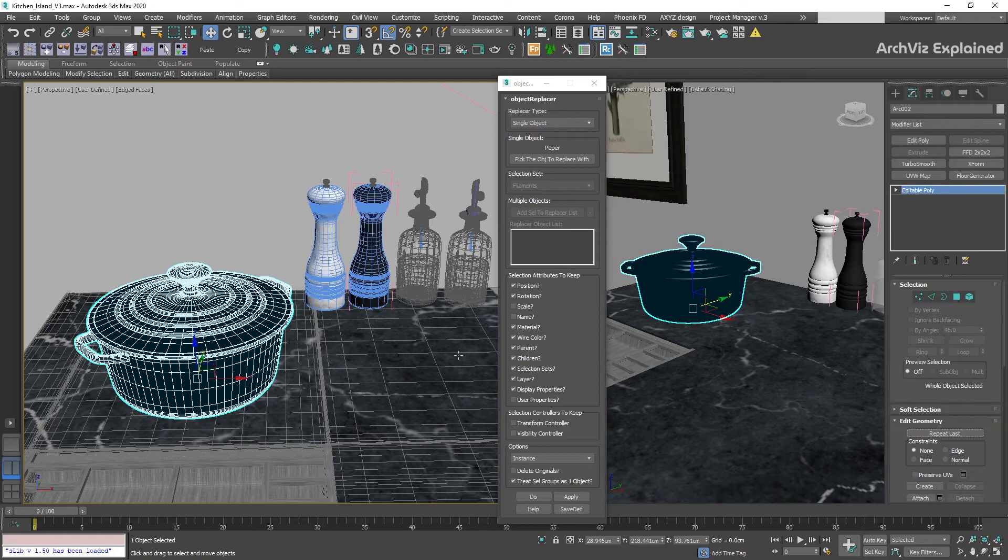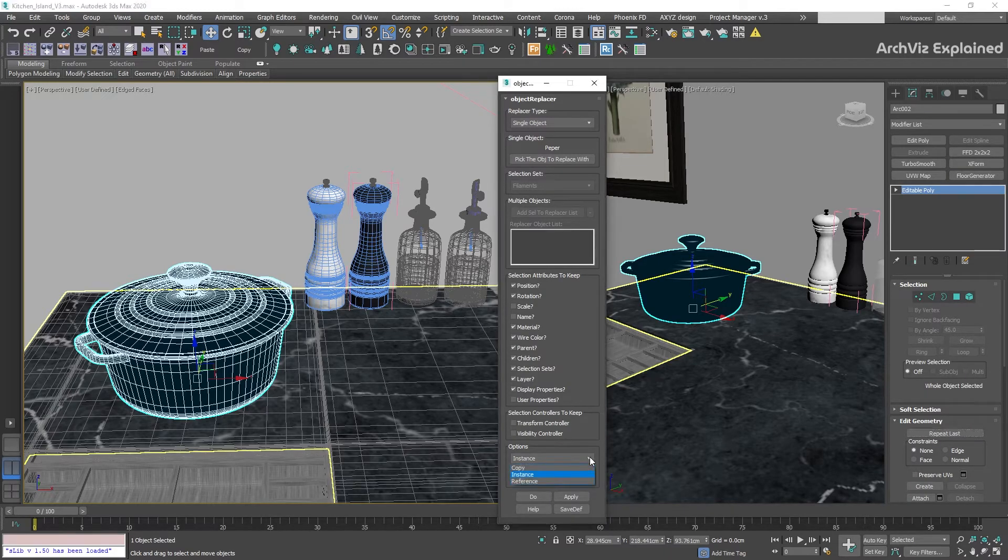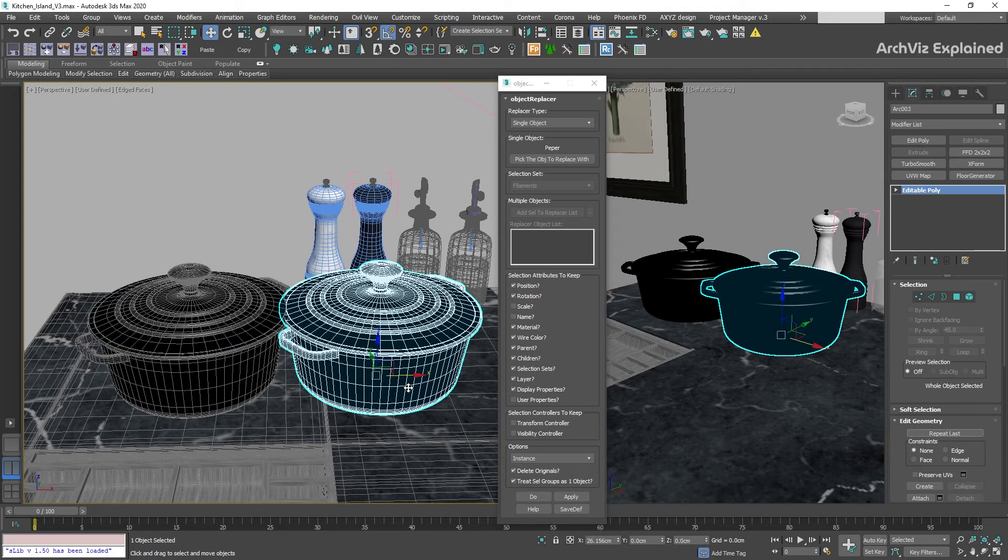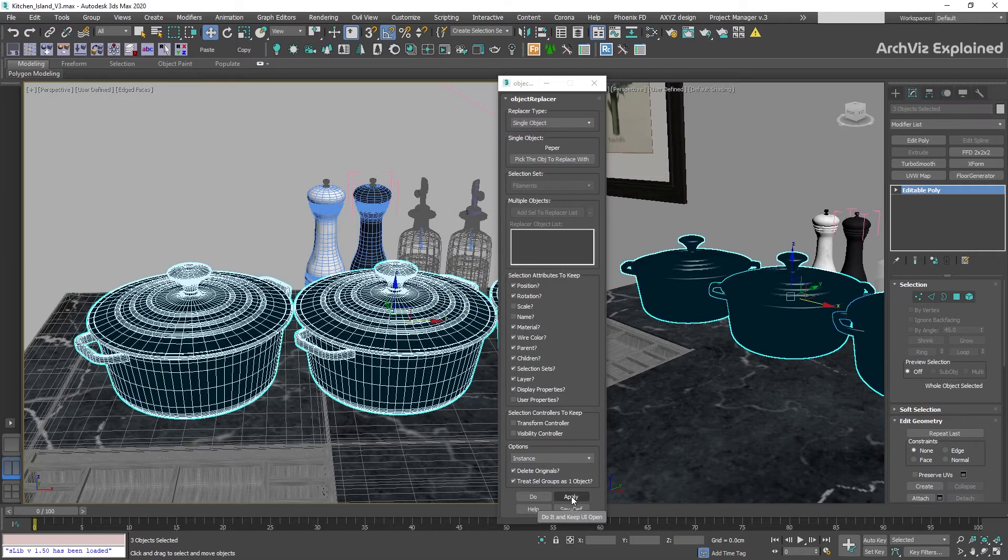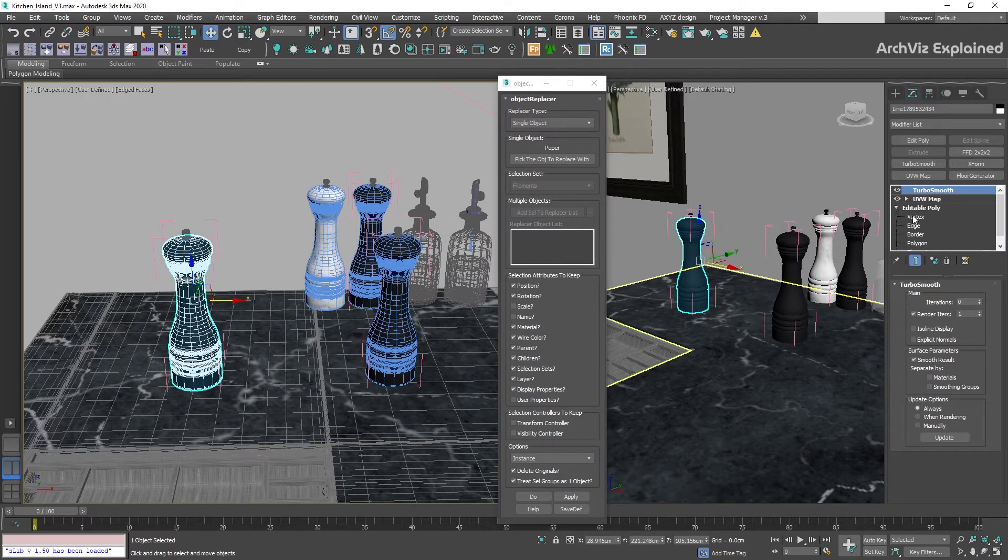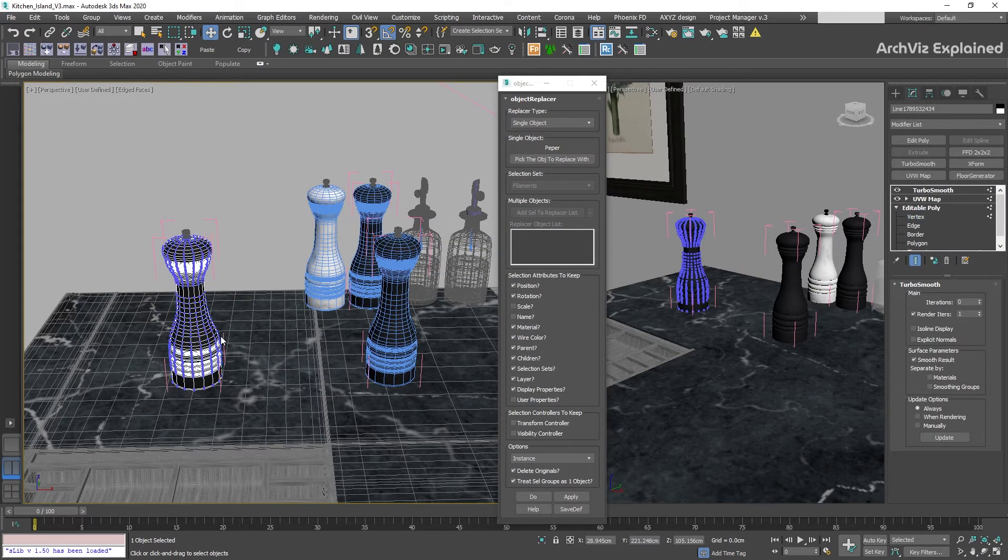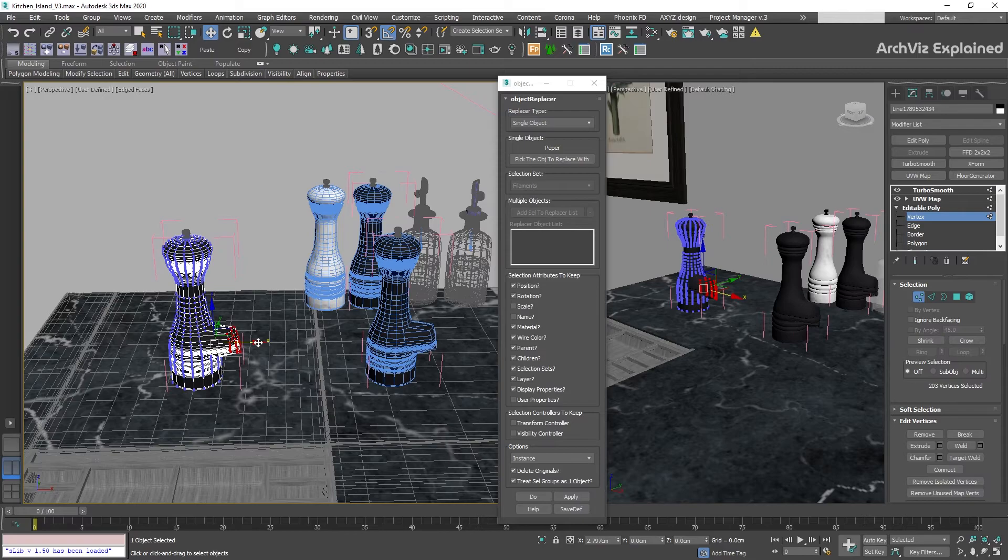Also, remember to always work with instances. We never know when we need to change the object's shape or material, and this can help us to modify all objects at the same time.